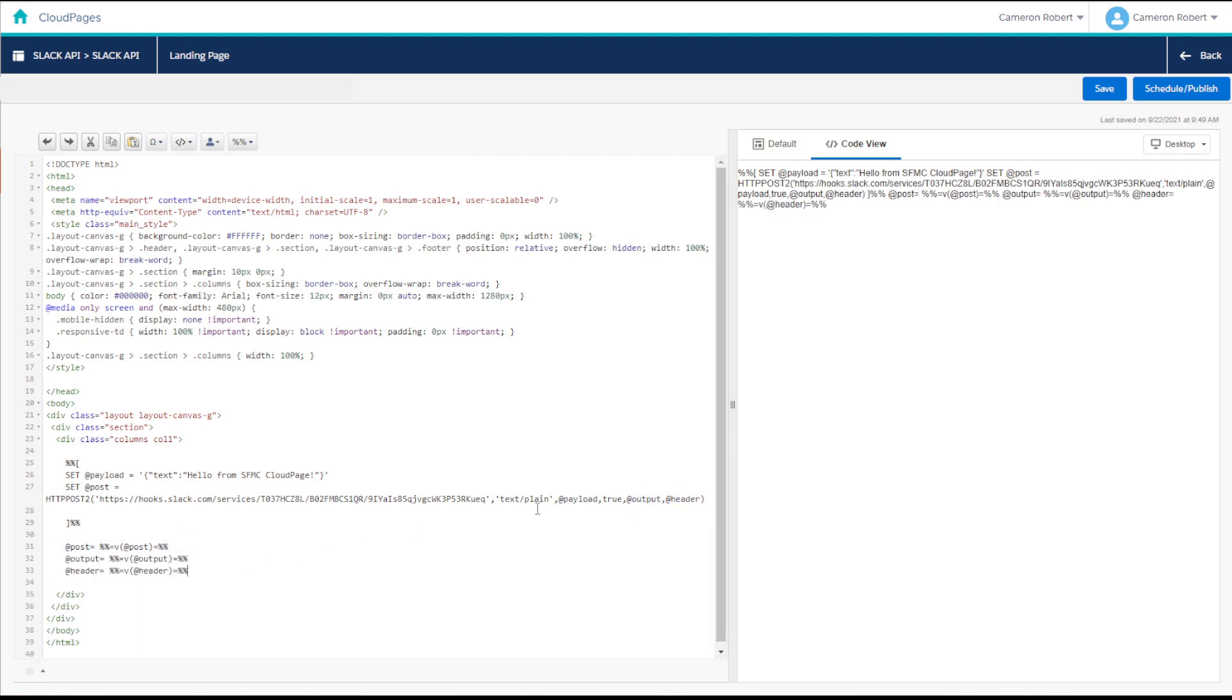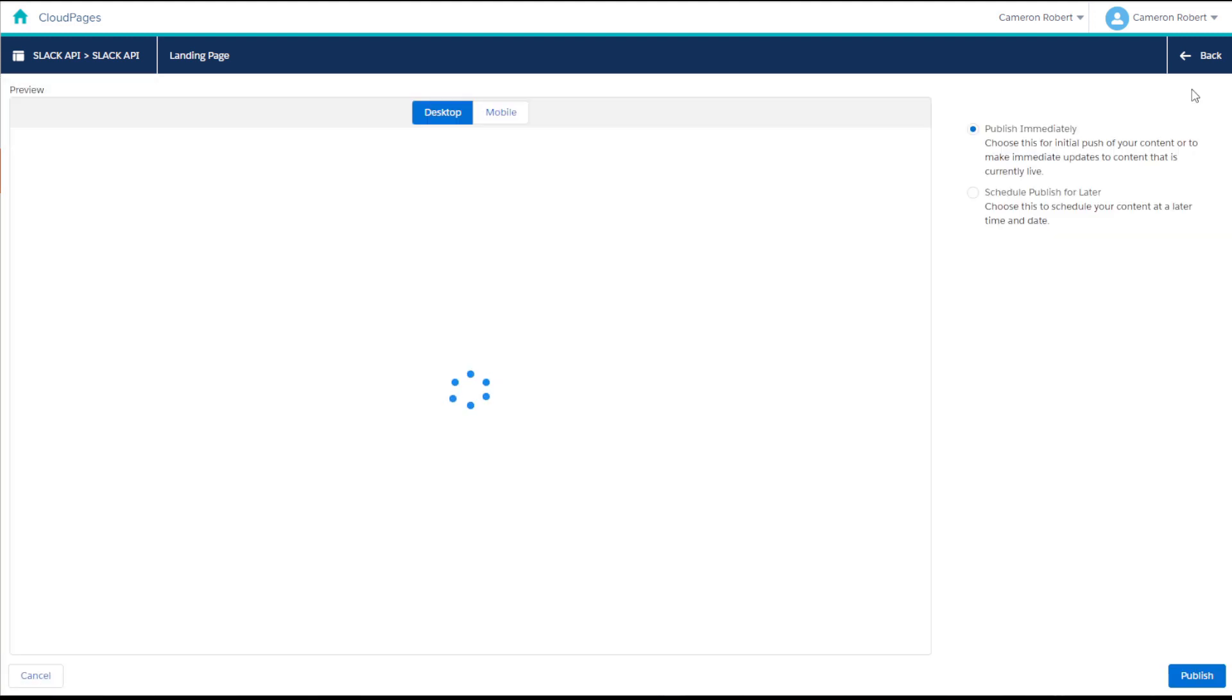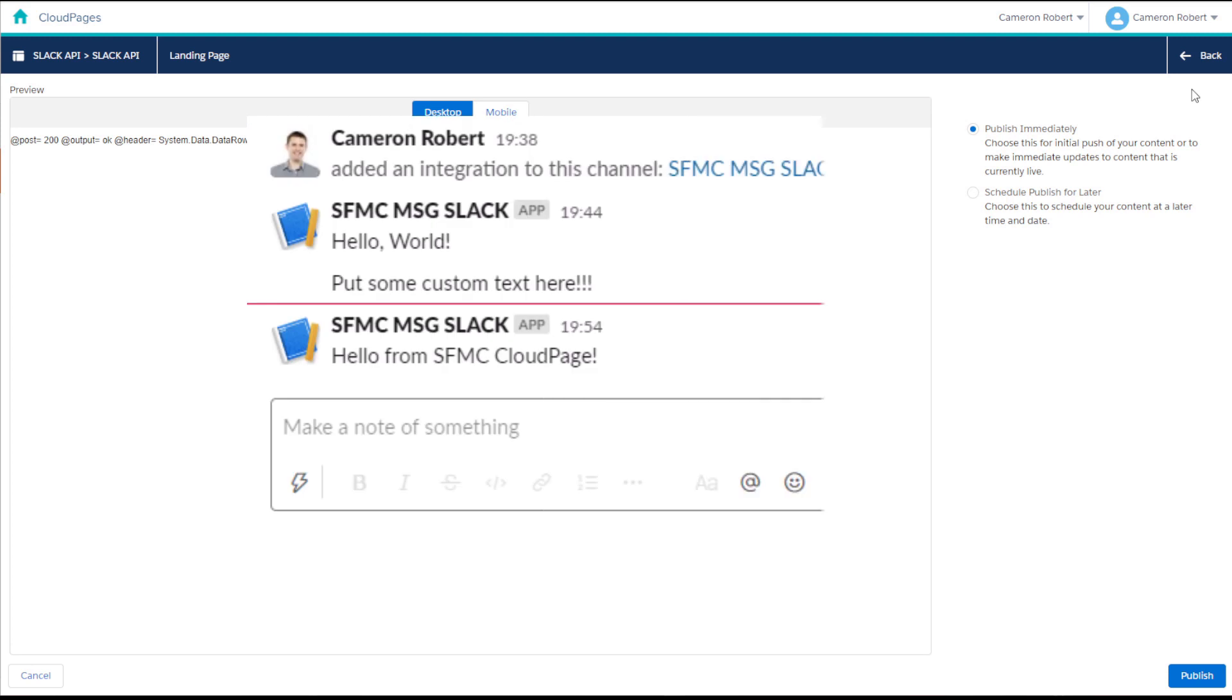This time, I'll use the text message of Hello from SFMC Cloud Page. And once our Ampscript code is complete, I can press the Schedule and Publish button. And with an OK response, we've received a message in our Slack channel.